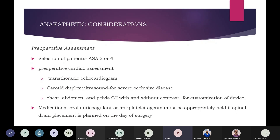Regarding anesthetic considerations and pre-operative assessment: currently, only patients at high risk for conventional open arch replacement — ASA Grade 3 or 4 — are selected. No validated risk calculators are used routinely. Pre-operative cardiac assessment includes transthoracic echo and carotid duplex ultrasound; if there is evidence of severe occlusive disease, arch stenting is not offered. Chest, abdominal, and pelvic CT with and without contrast is used for device customization. Oral anticoagulants or antiplatelet agents must be appropriately held if spinal drain placement is planned on the day of surgery to avoid neuraxial bleeding complications.